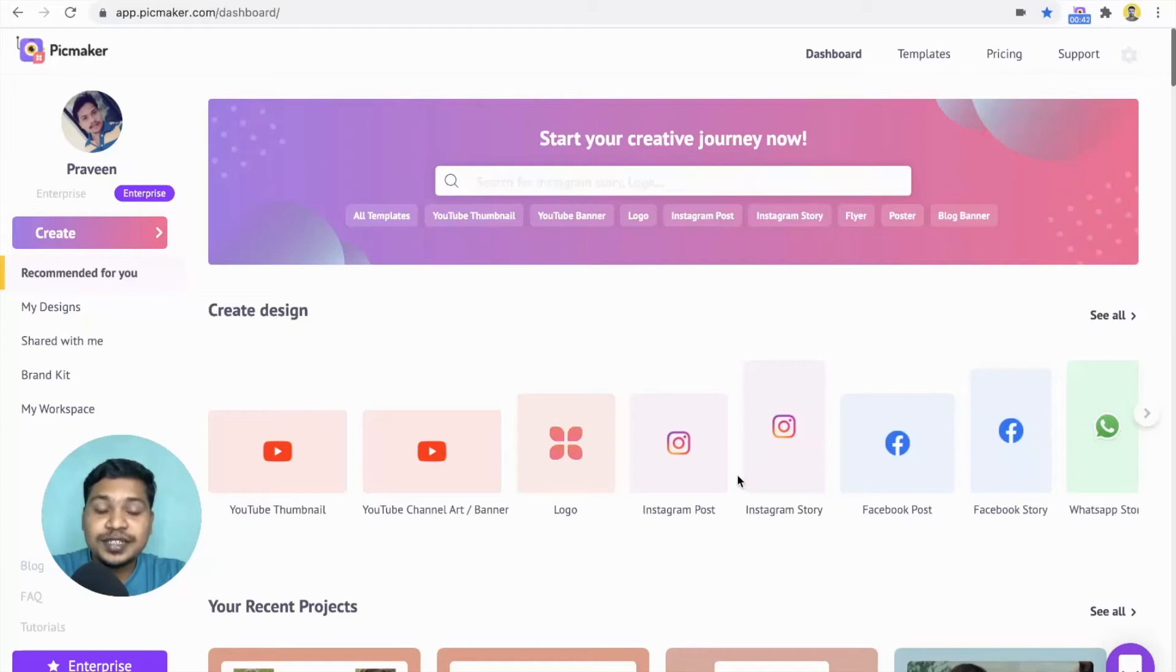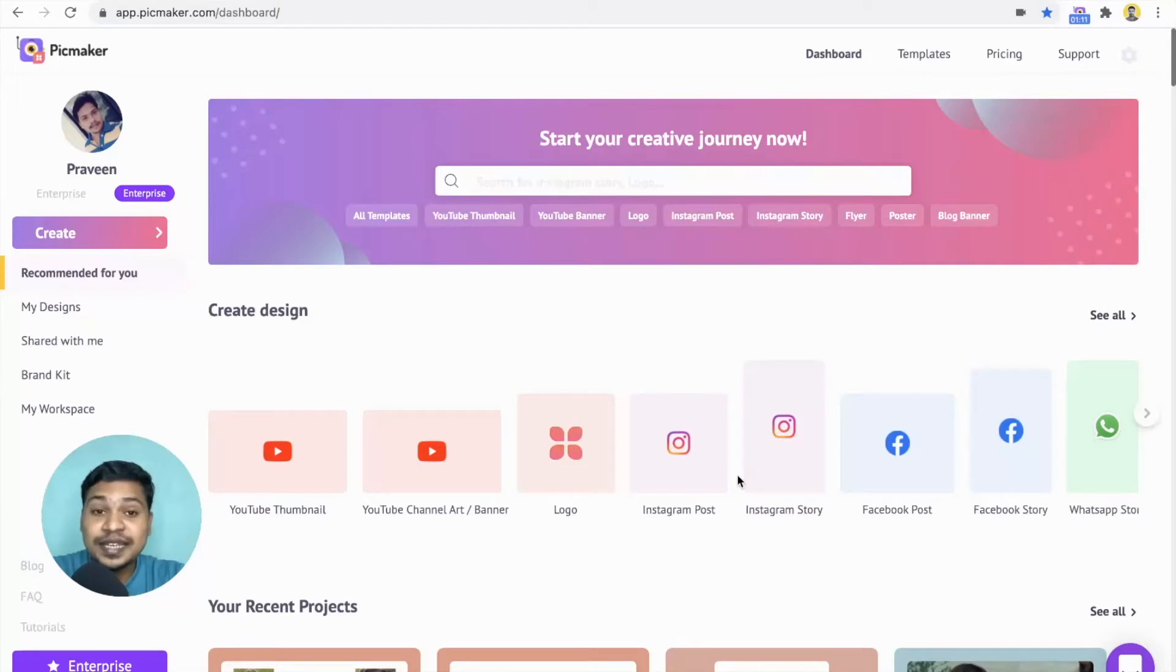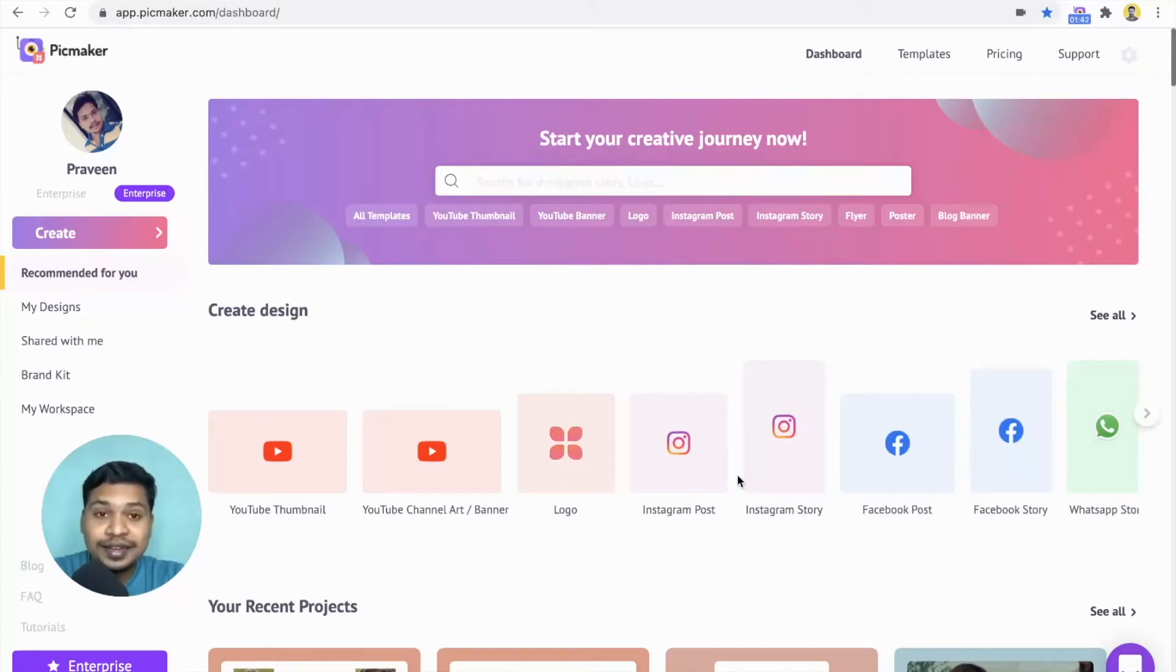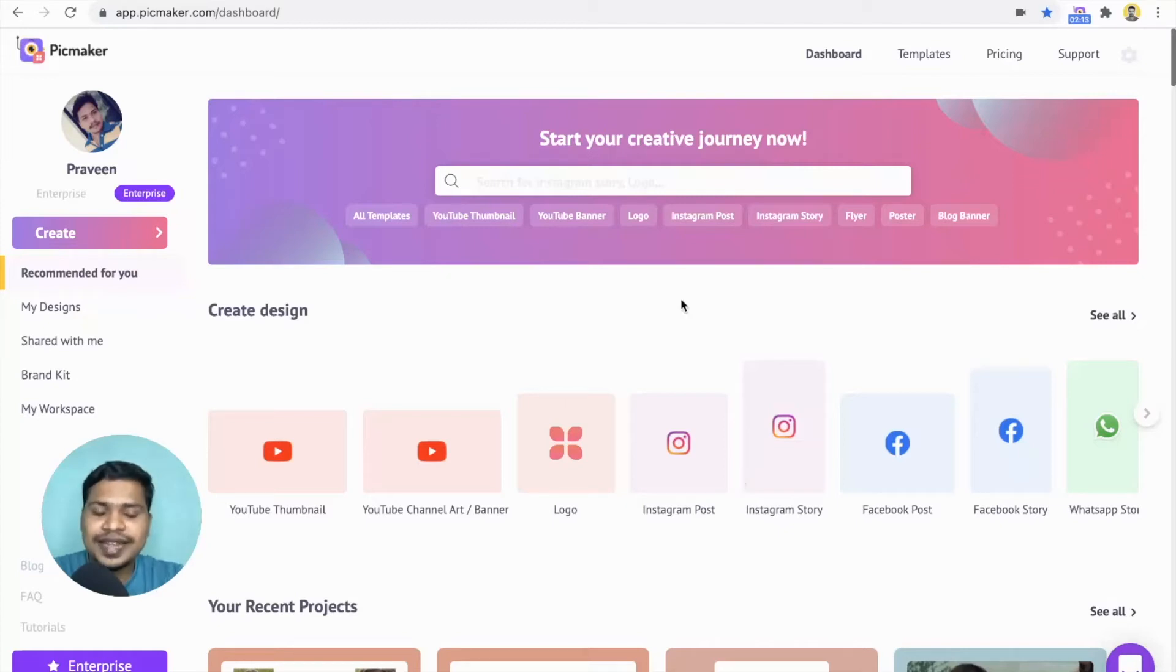In just a few years, YouTube has become the second largest search engine in the world. To become successful on the platform, you need to be unique. How do you do that? Let's start with your YouTube channel art. In the dashboard, you'll notice a search bar.